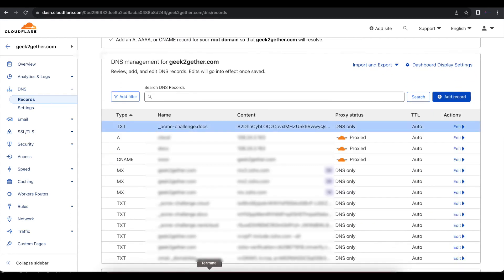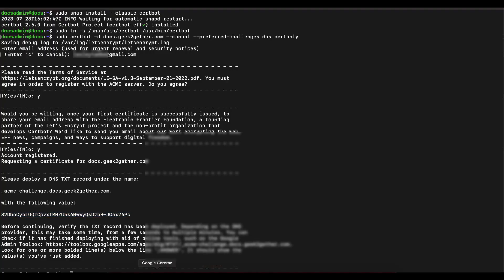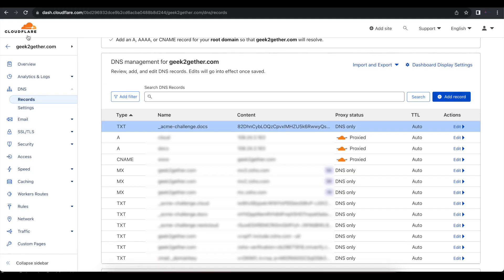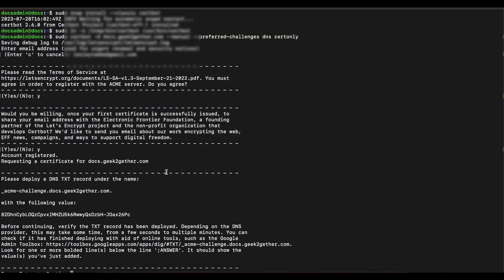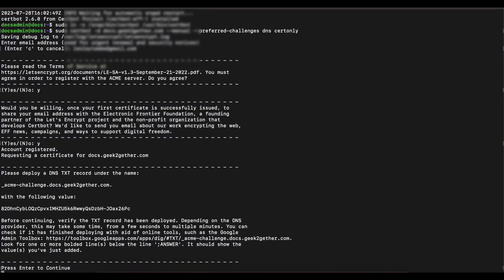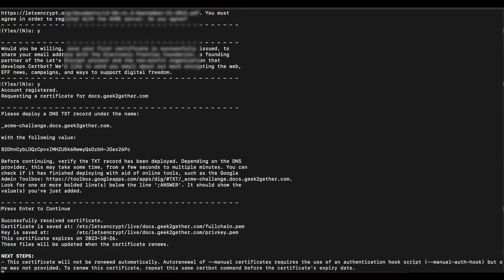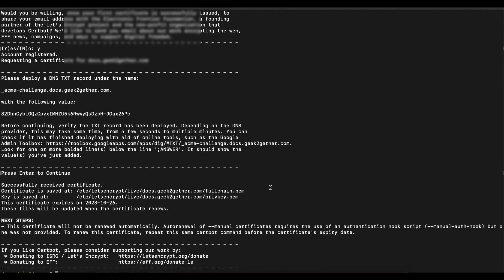Once you have that saved, go back to the command line. Give it a couple of seconds, then press Enter to continue. As you can see, our certificate was successfully installed.